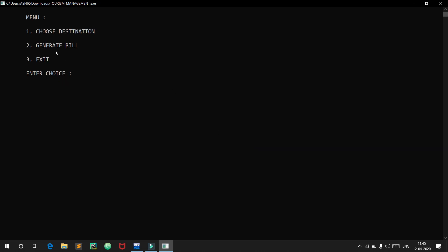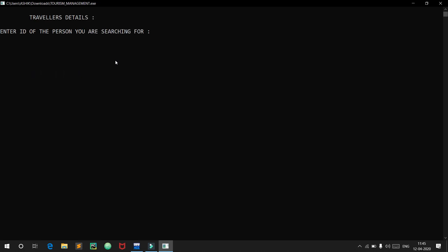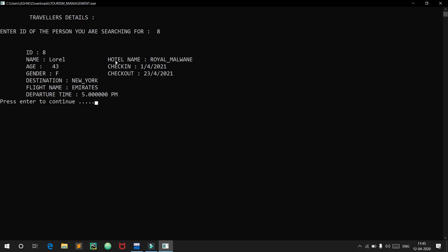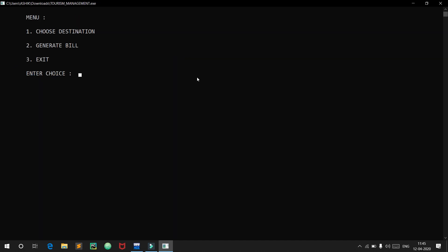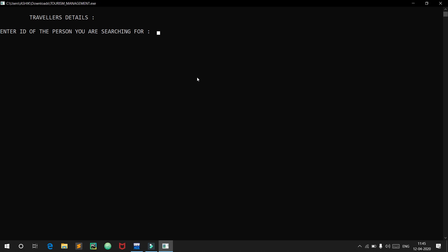Now we have the option to generate a bill. This option allows us to generate a bill for a customer — if the customer has lost their bill, it will be easy to get it again. We will enter ID 8 and we get the bill: ID 8, Laurel, age 43. If I try to enter an invalid ID, I will get an error saying that no bill exists.